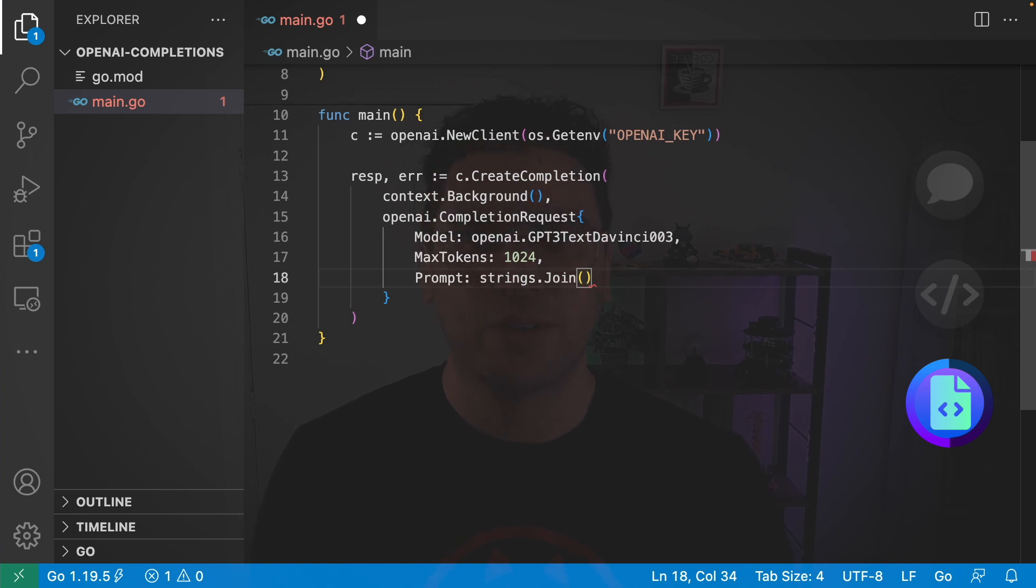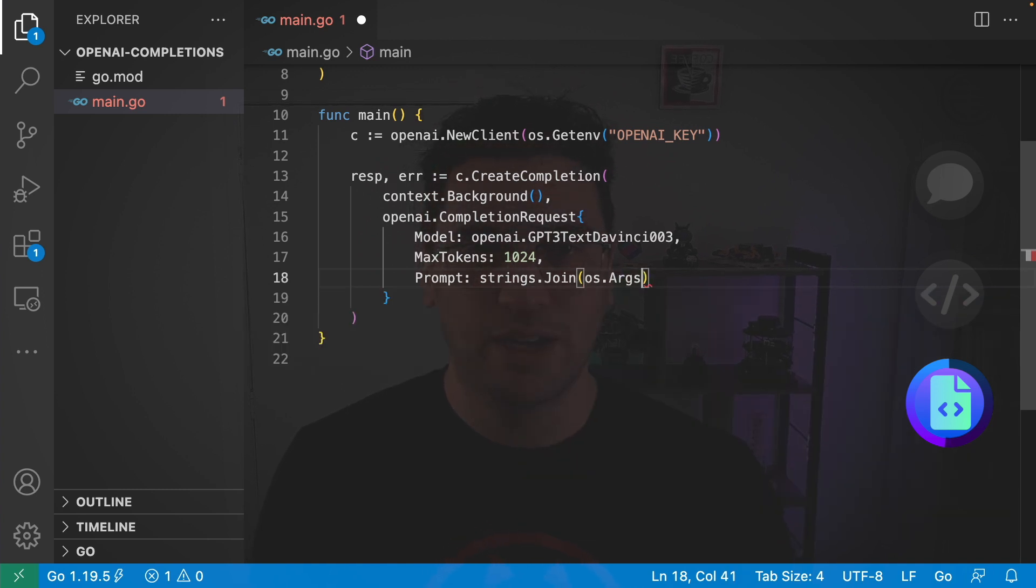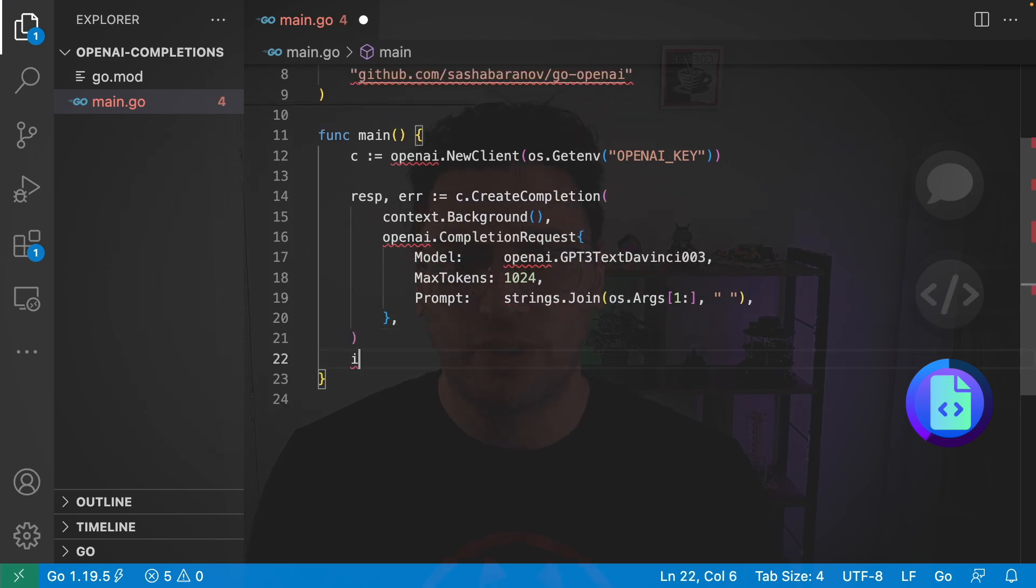So the way I'm going to do this is go strings.Join and basically join the command line arguments to this program. So to do that I'm going to go os.Args and I'm just going to grab all the args after the first one and then I'm going to join them with a space. And that's all the arguments I need for my request for now.